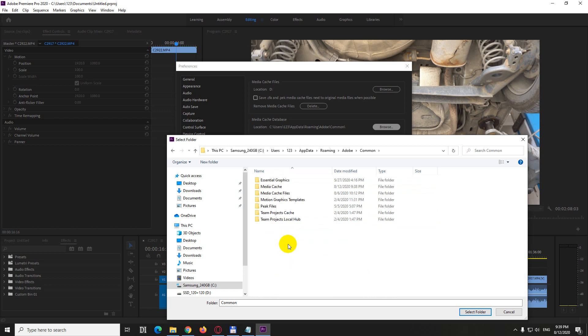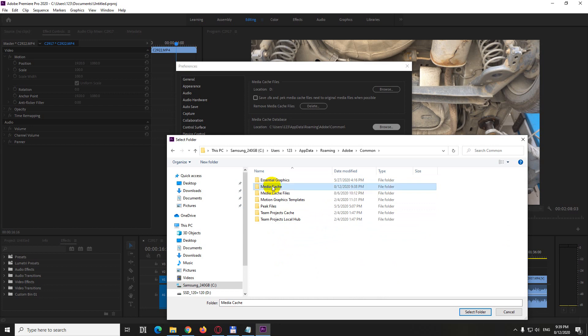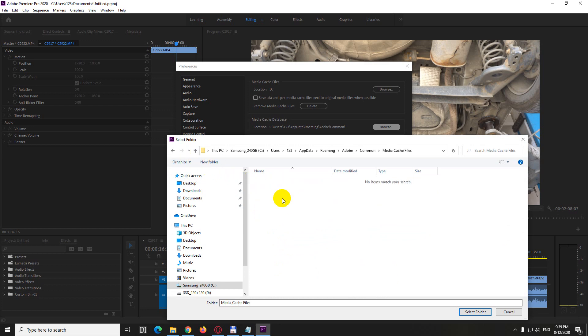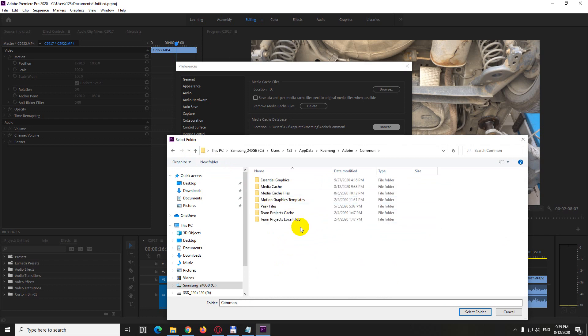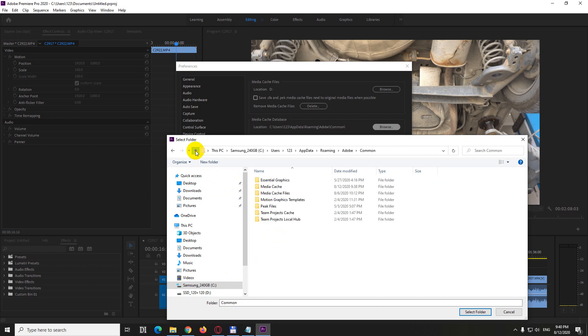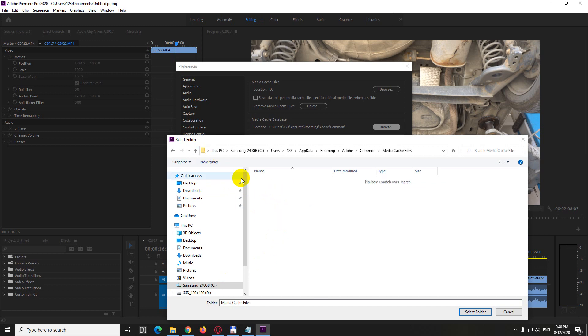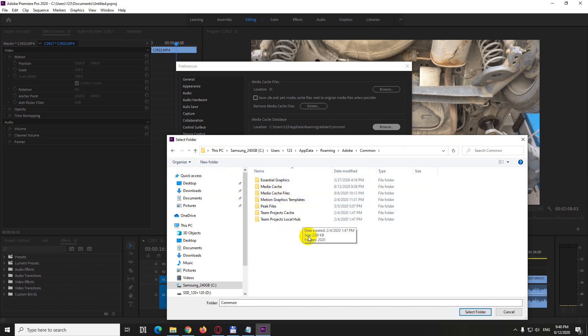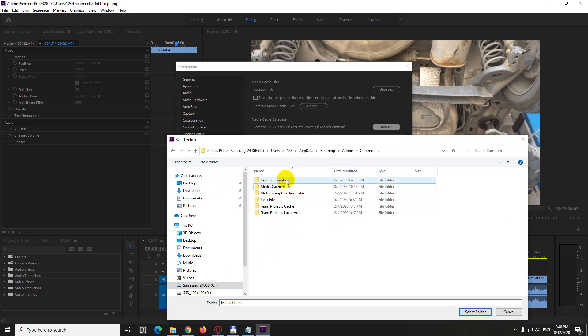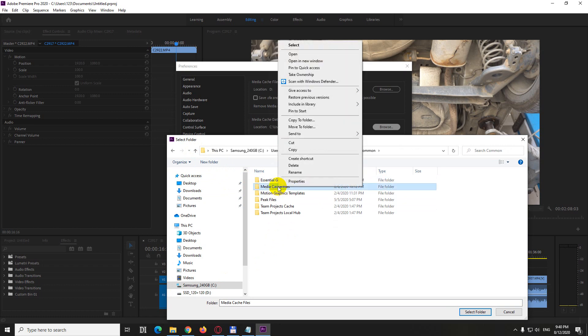And here media cache. You should delete that one. Media cache files, nothing inside. Let's just type in here a star, asterisk, and press enter. Now media cache. Nothing is shown. So you should delete that folder. Let's just delete it.